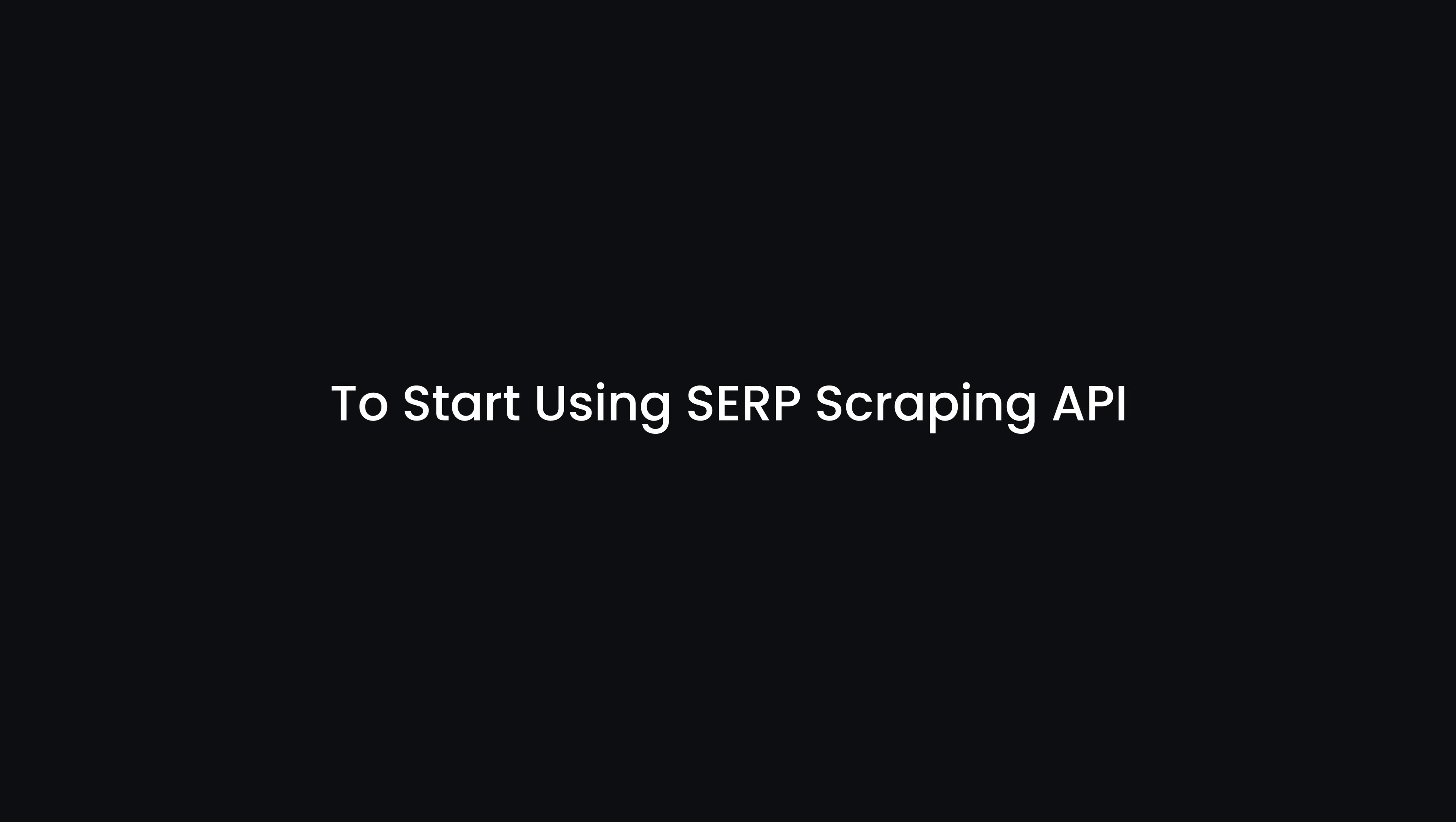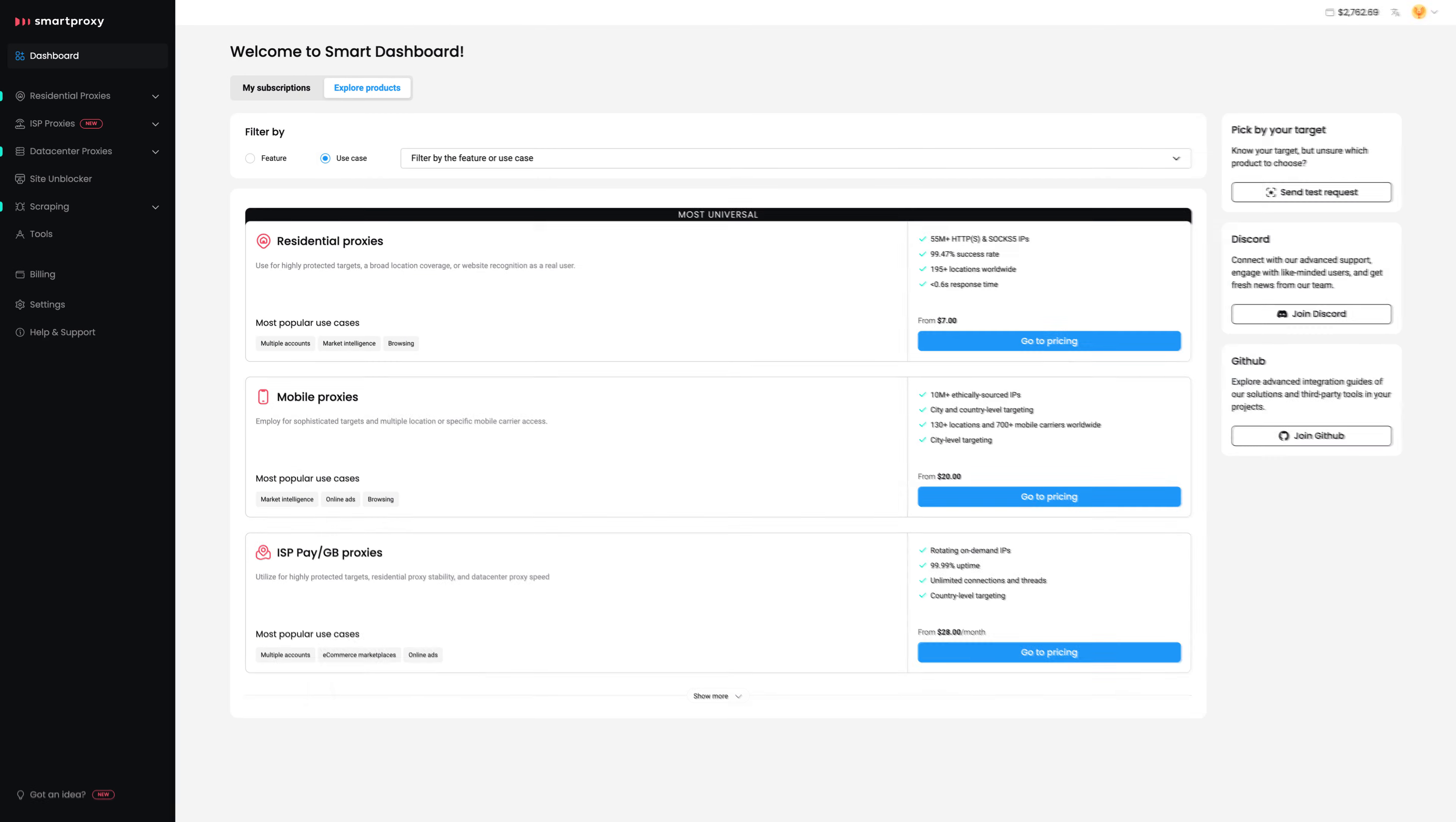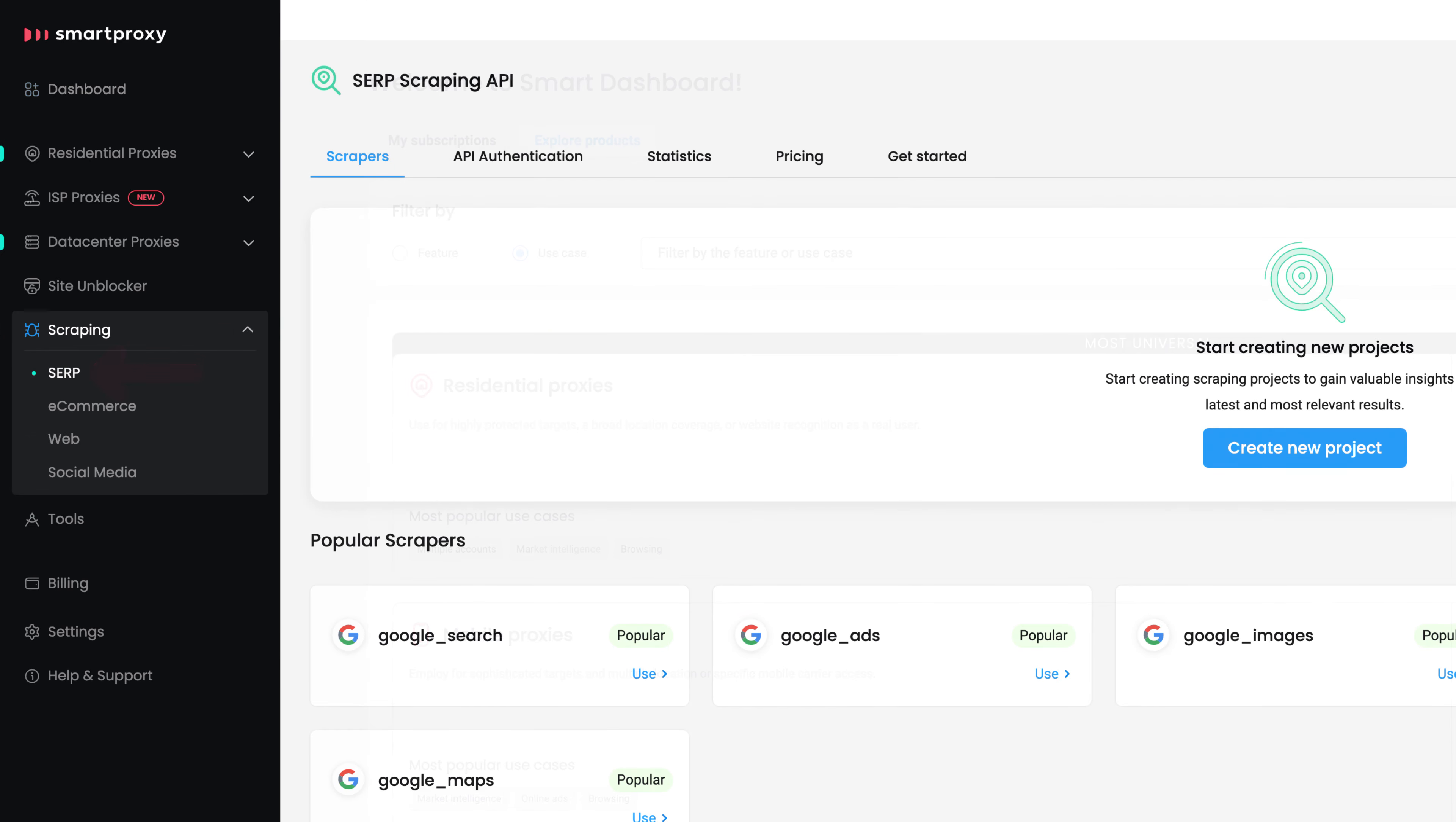To start using SERP Scraping API, head to the Smart Proxy Dashboard. Hit Scraping and choose SERP.